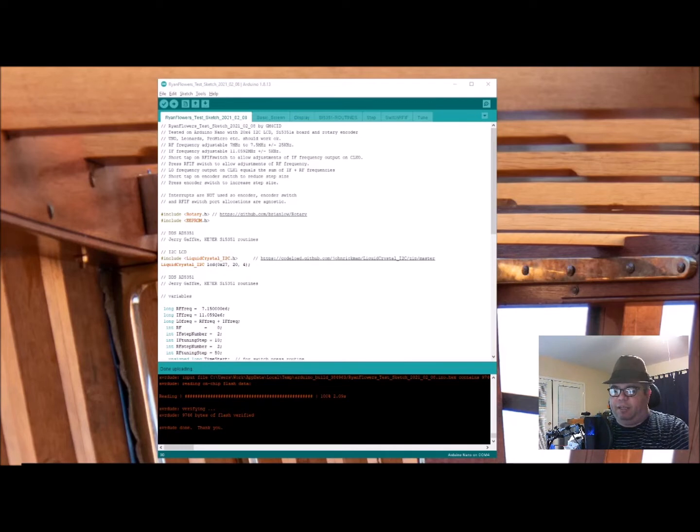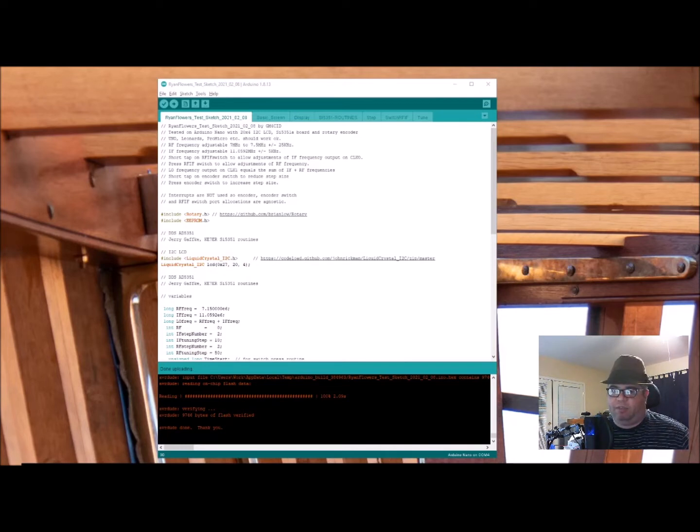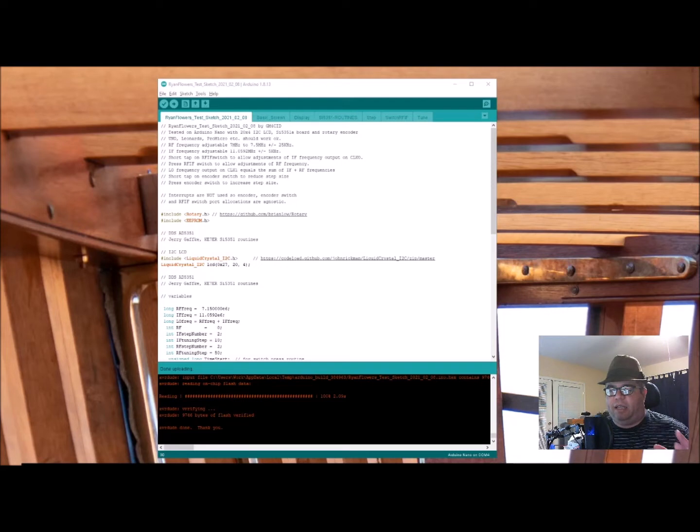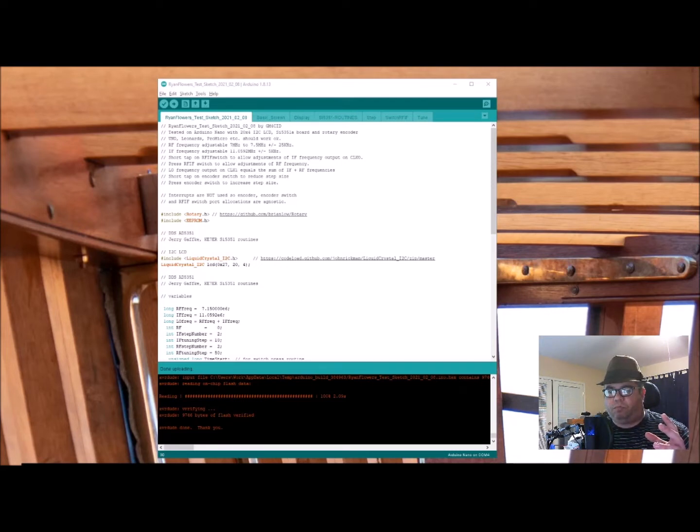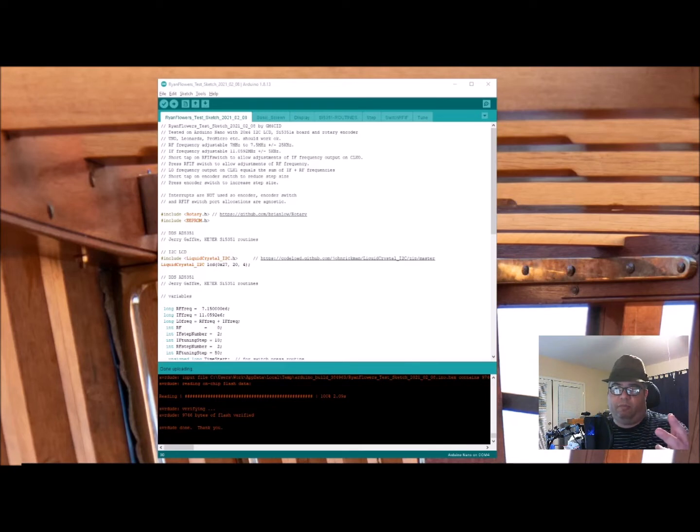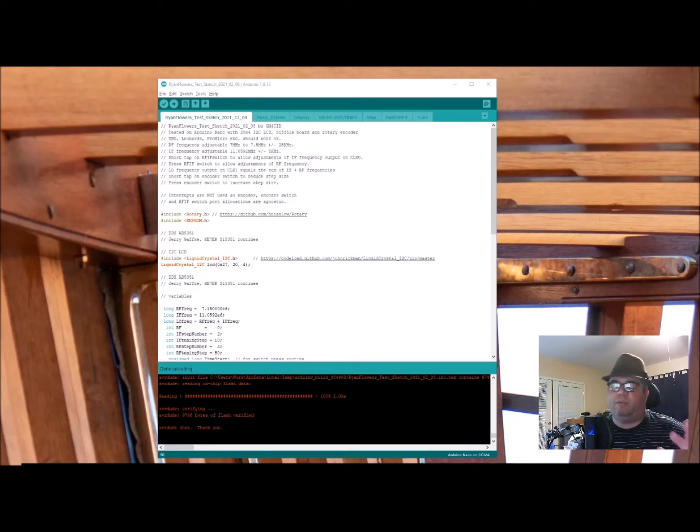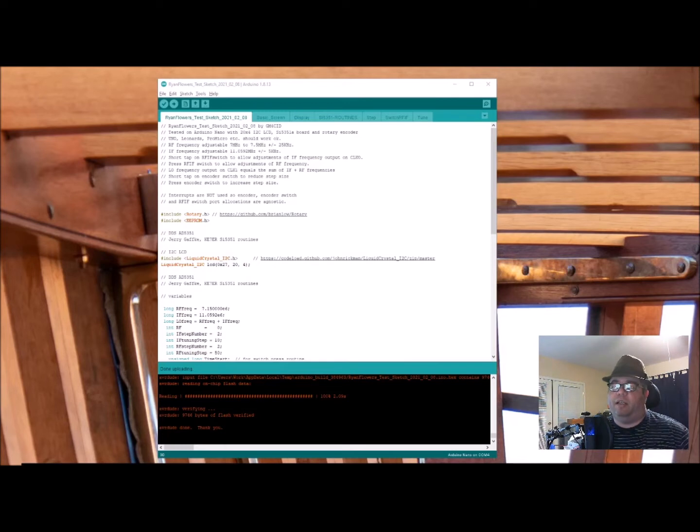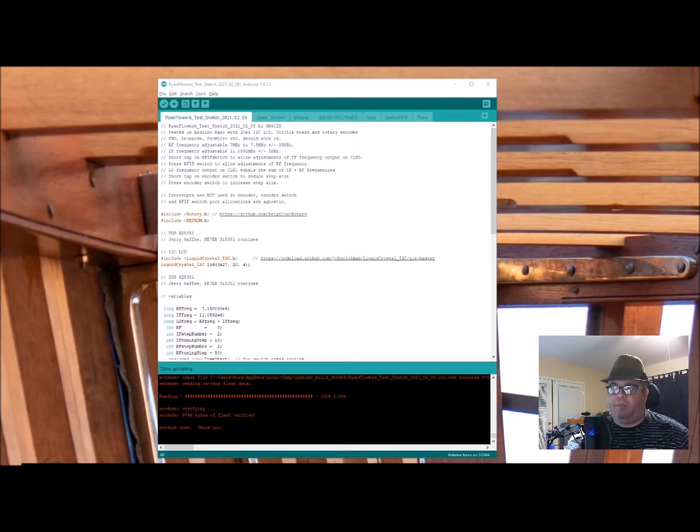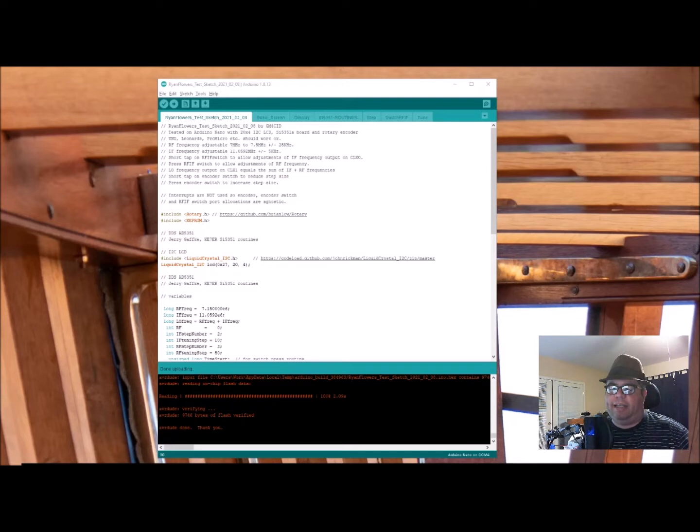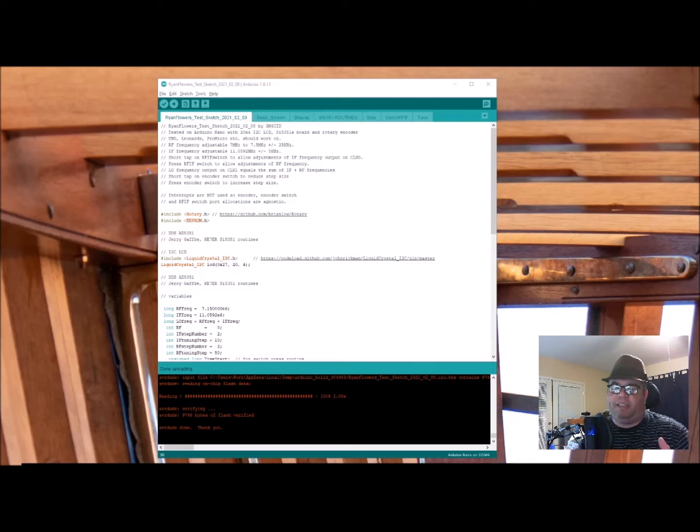I posted there saying, listen, I need a sketch. I'm terrible at the programming stuff. I just need a sketch that will allow me to control two of the SI5351 outputs independently. That's what I was going for, like a signal generator. And so that's what Bob gave me, but he's actually given me something more than that.